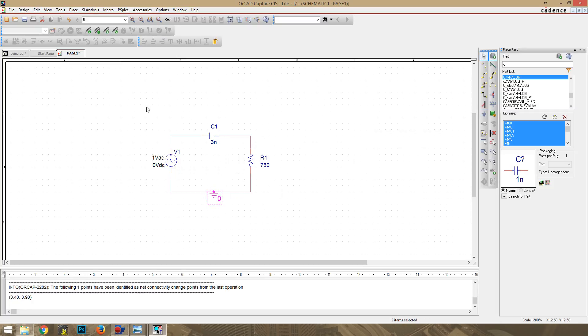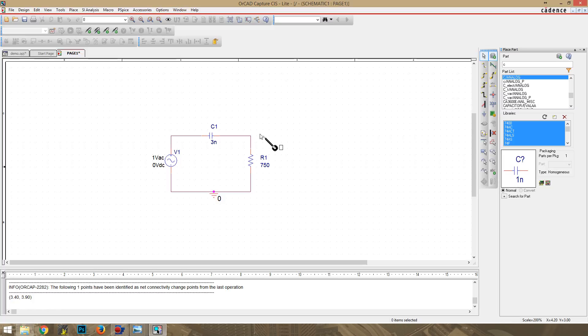So now that our ground is added, we should be good. So we will grab our voltage marker, and we will drop it right here, since we are measuring the voltage with respect to ground from Vout.